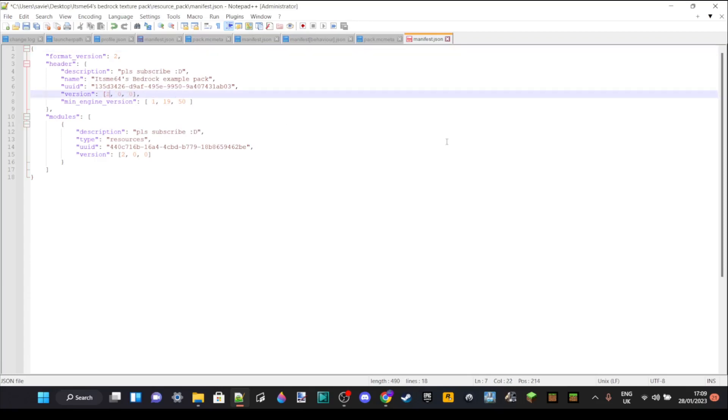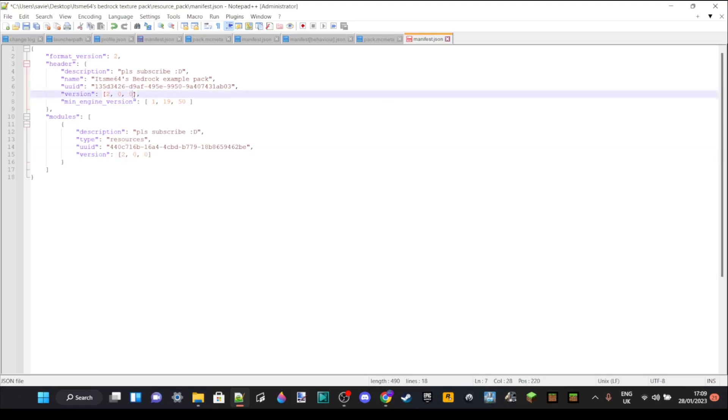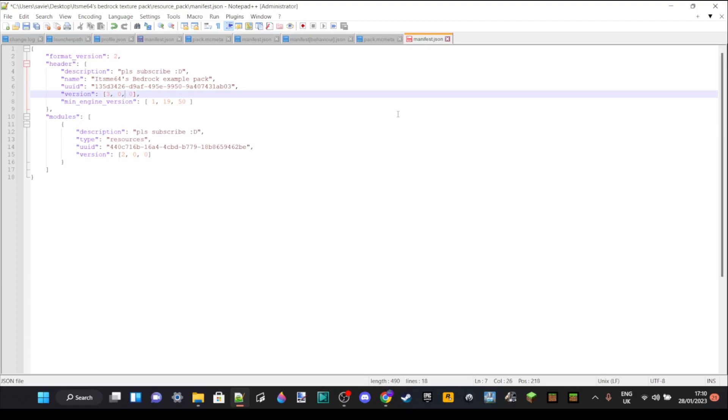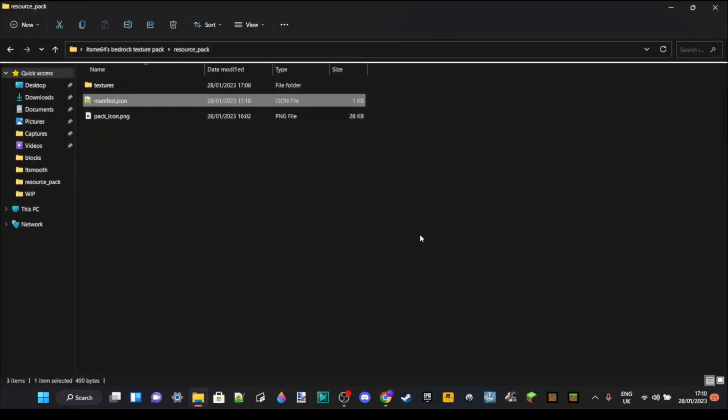You can also edit the manifest file slightly. You can change stuff like the name or the description. Our version, we're going to make this version 2.0.0. You can change this to, for example, 3.0.1 if I want to. You can change it to whatever version you want. I'm just going to have it at version 2.0.0. Once you've changed, edited, done everything you want with this, you need to head to the folder where if you click on it, you see all these.